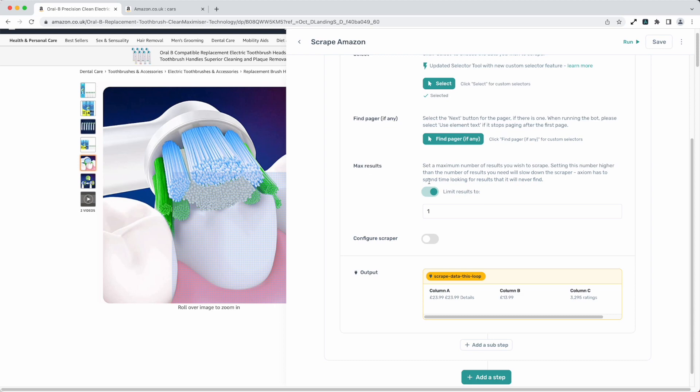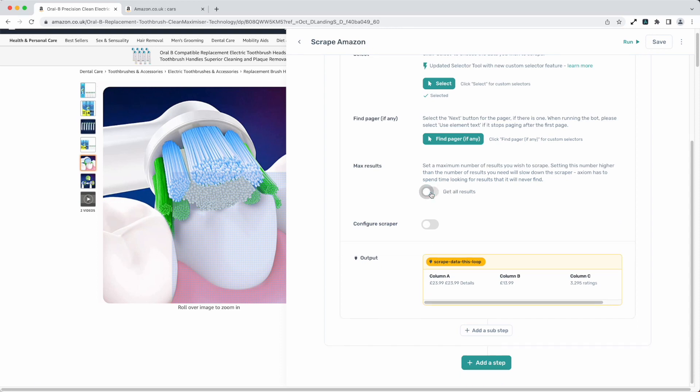Max results. This is a handy step so if you're scraping a product page you can leave the max results to one. If you're doing a listing page you're going to want to change that to the amount of items you want to scrape in a list, or toggle it to get all results.